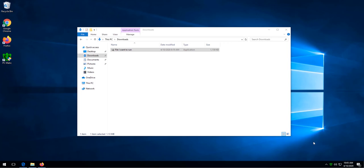The method I'm going to show you will whitelist the file locally for your PCmatic account only. This is what we call running SuperShield in advanced mode. Advanced mode is only recommended for the brief period of time to whitelist an item. Then once that item is whitelisted, you should return the block notification method to display only.